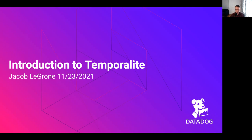Hello, and welcome to this introduction to Temporalite. My name is Jacob Legrone and I'm a software engineer here at Datadog. This talk is about Temporalite, but before we get into that, I think it's helpful to have a better understanding of how we're leveraging Temporal at Datadog and what Datadog does.